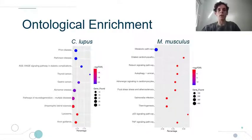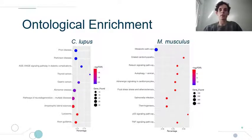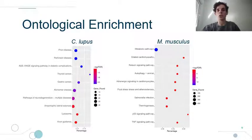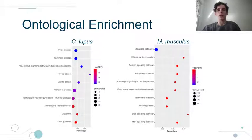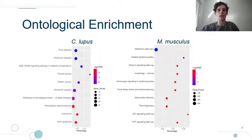Analyzing the gene ontology for these subsets, we found Alzheimer's and Parkinson's disease, adrenergic signaling, prion disease, and lysosome and axon guidance terms related to the differential-expressive genes in dog. TNF-signaling pathway, dilated cardiomyopathy, relaxin signaling, and autophagy were related to the mouse.